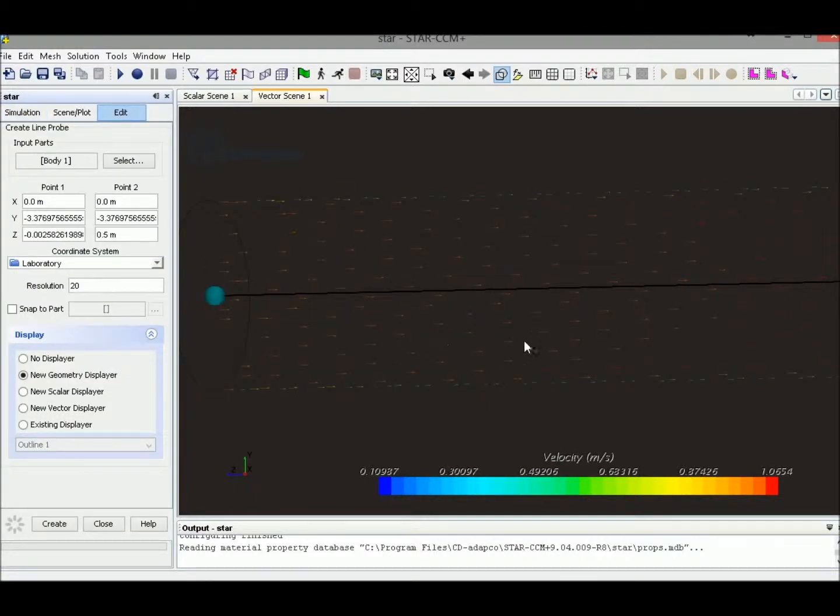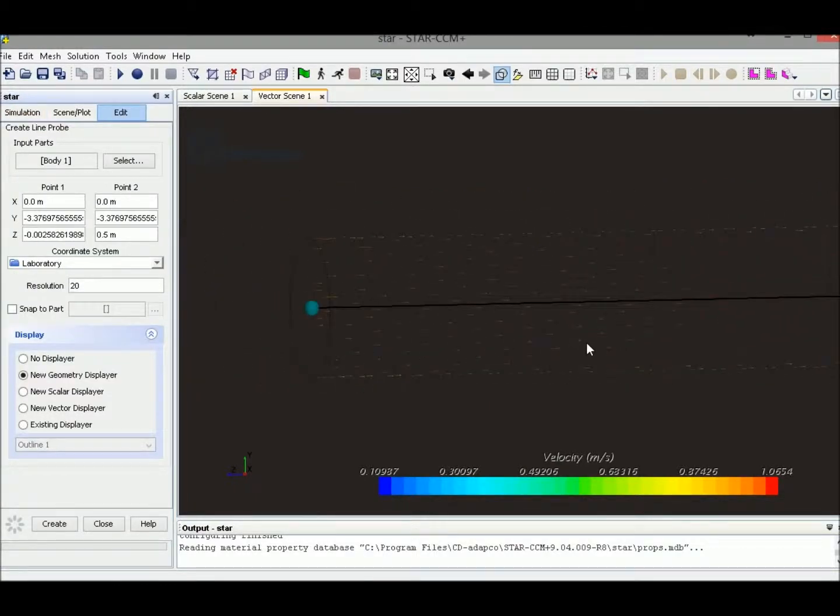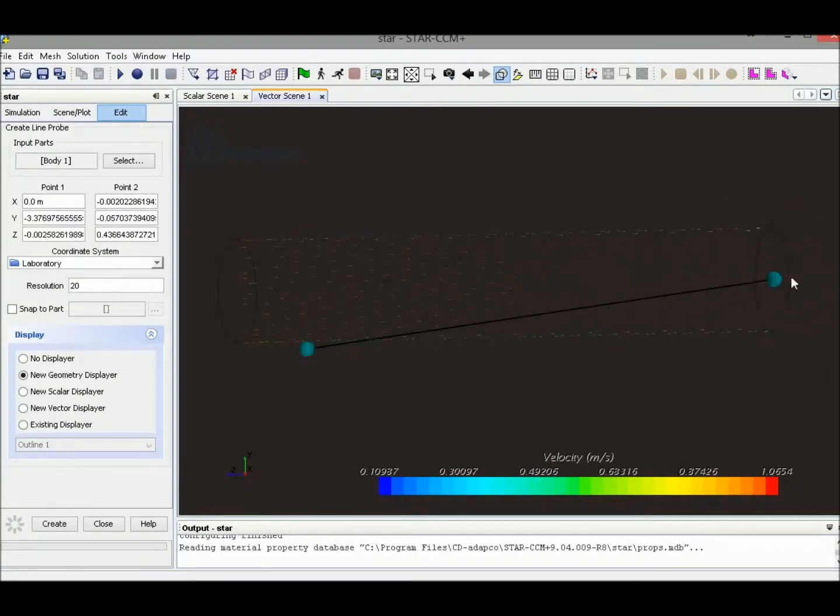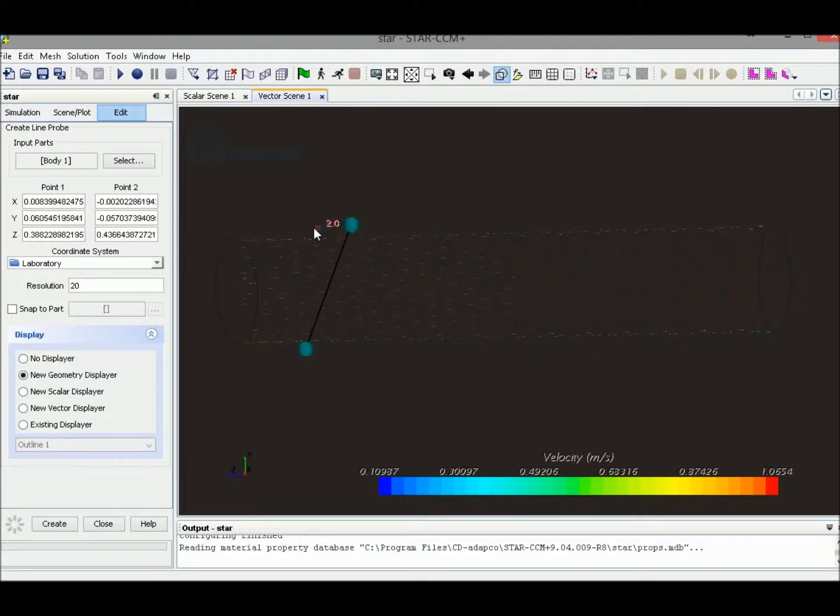This enables us to create a line probe. Right now, we could select those two different points to create a line.